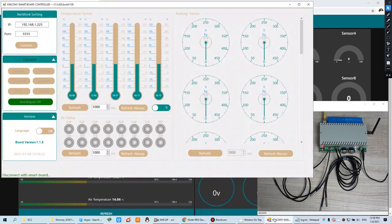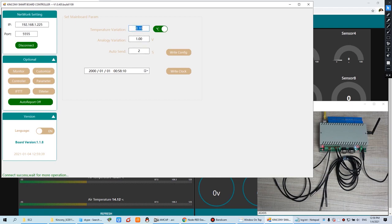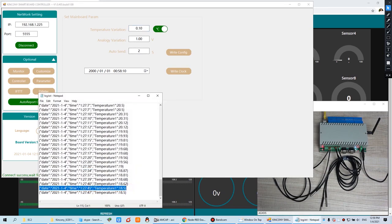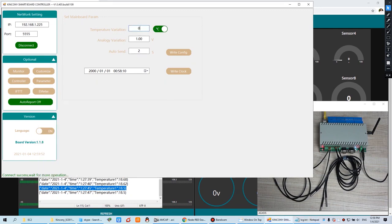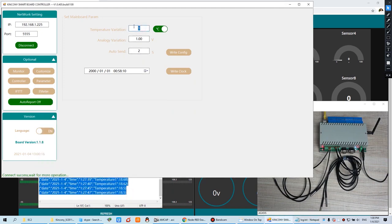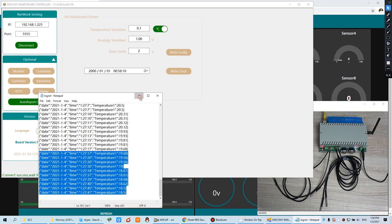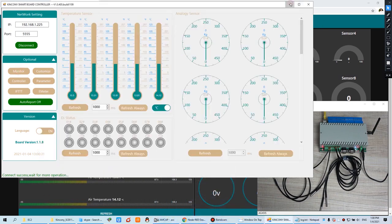The first step: you need to use our logical controller PC software. When you connect to the CUL, there is a setting you need to set. This is the temperature value. This is for analog and the auto-send seconds time. This means if the temperature changes more than 0.1 or less than 0.1, the data will be sent to your server. You can change this to 0.5 or 1 degree — it's up to you. If the sense value is large, there will be fewer records. If the sense value is small, there will be more records.